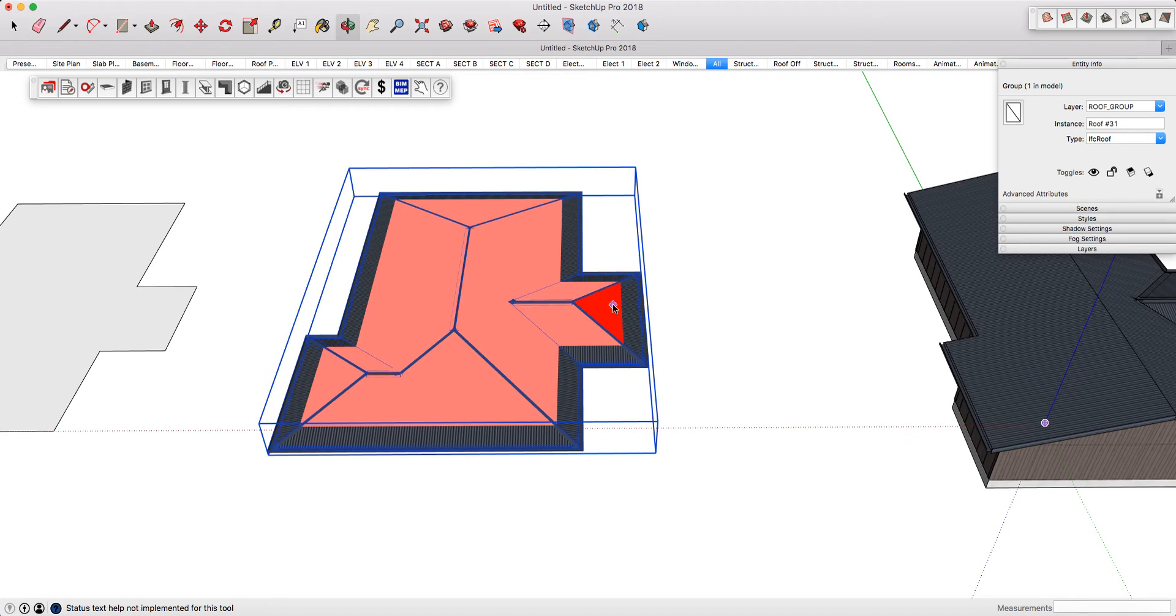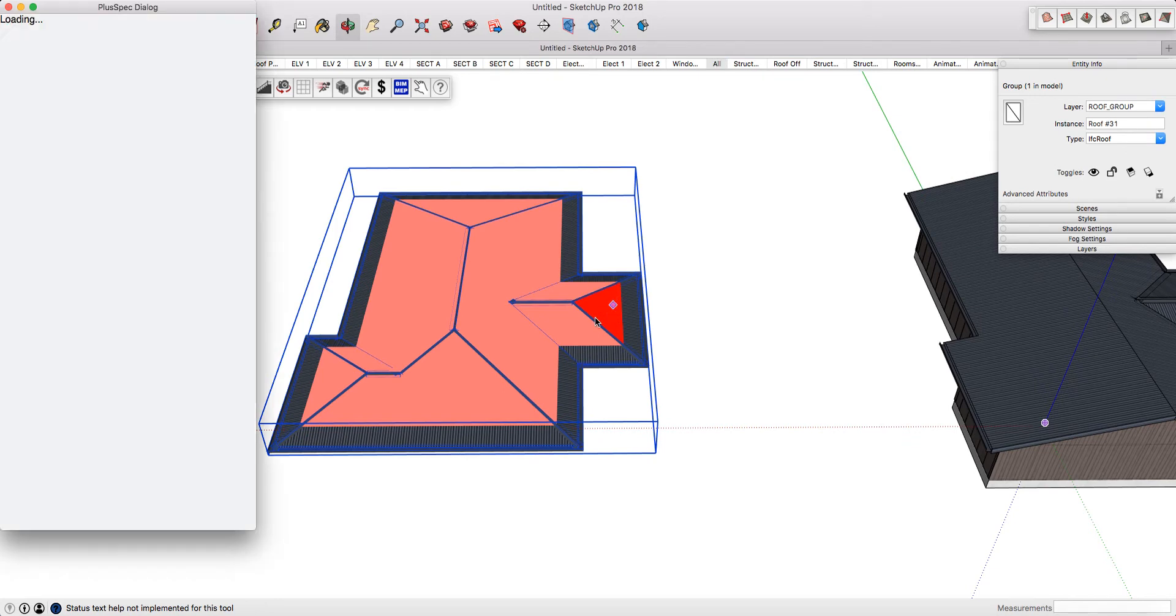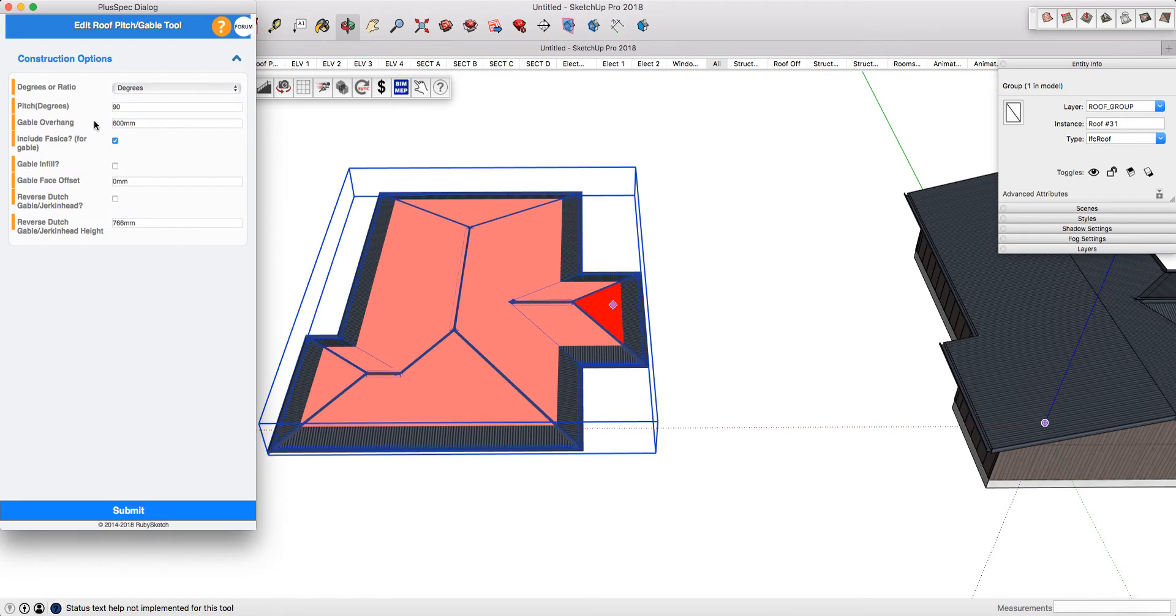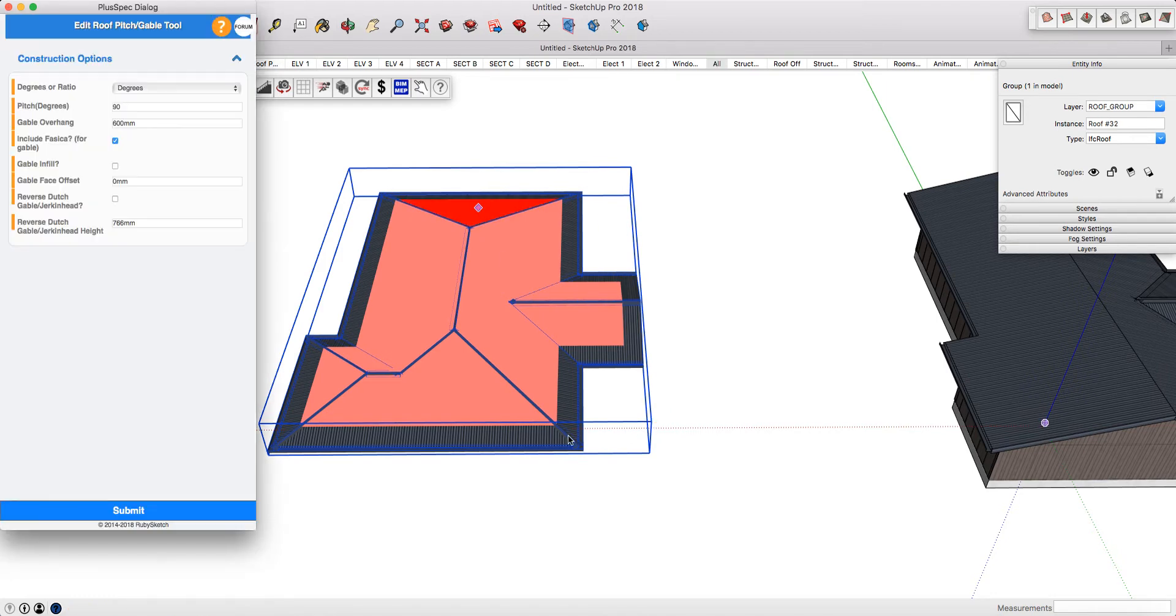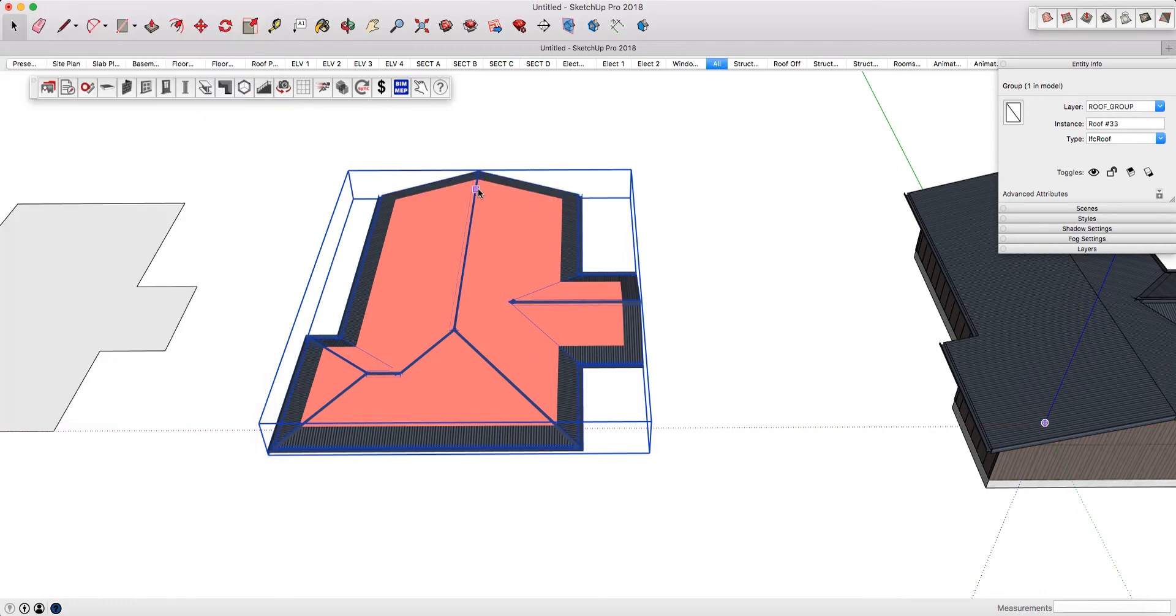Click on the ends that you want to turn into a gable. You could even put a gable infill, but I'm going to simplify it and press submit. The tool stays open so you can move on to the next point. I'm going to do that end, now this end, and this one's going to be more complicated.